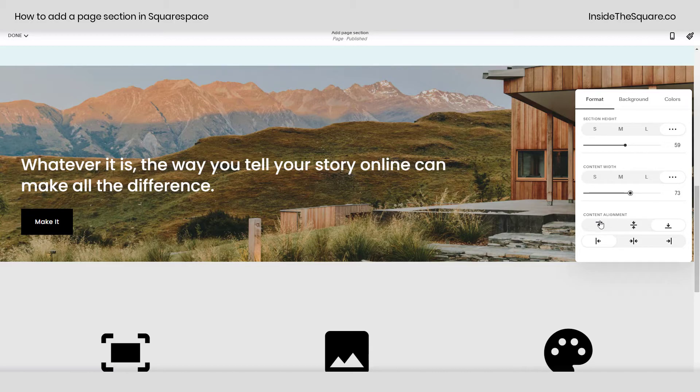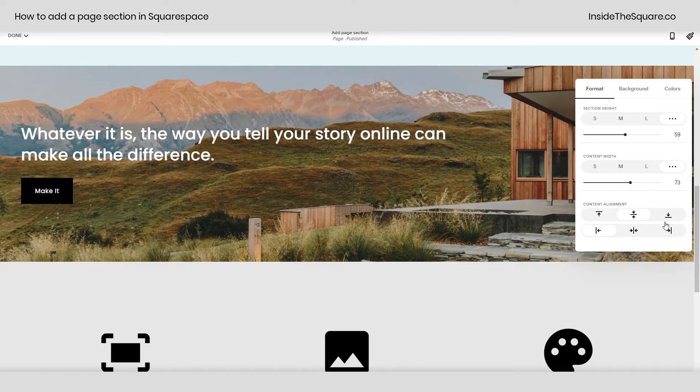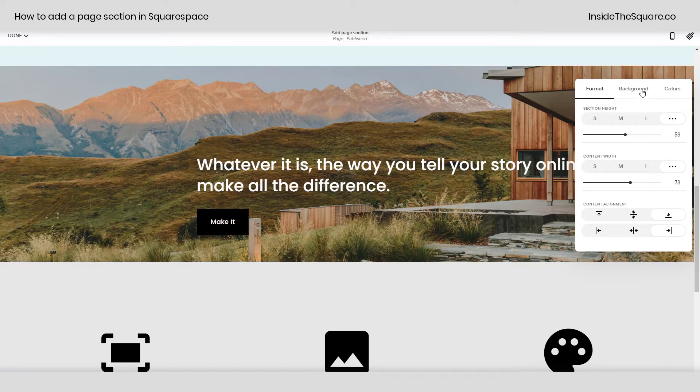From there we have content alignment: the top, the middle, or the bottom, far left, center, or far right.